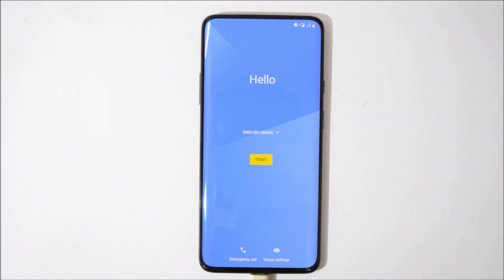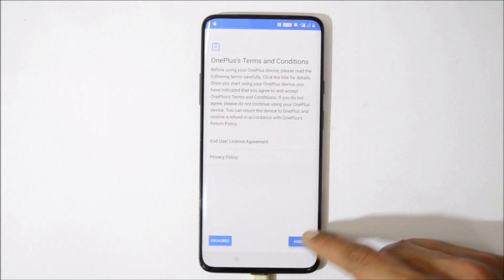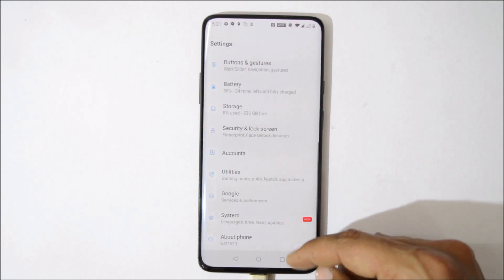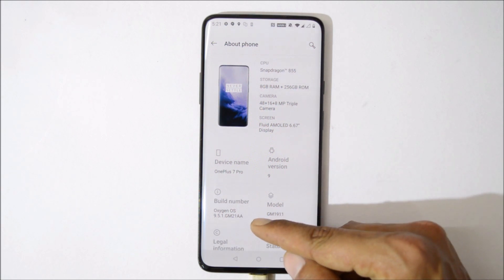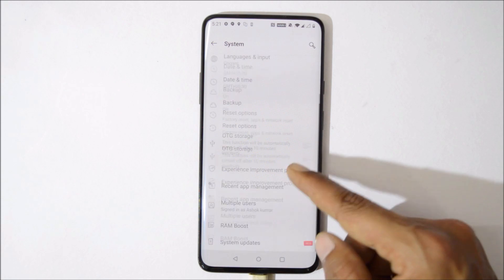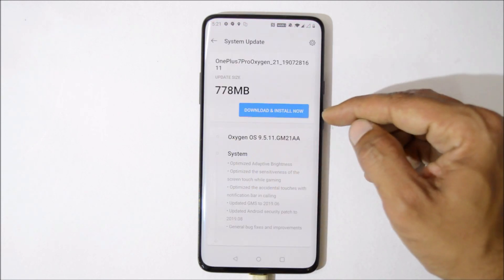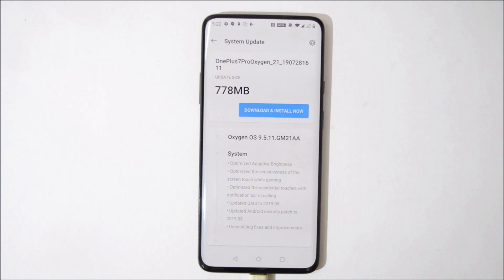The initial boot up might take around three to four minutes. Once it's done, you just need to complete the initial setup. After completing the initial setup, your device is running Android Pie. Here you can see Android 9 and the OxygenOS version is 9.5.1. To upgrade to the latest one, go to System > System Update and you'll get the latest update which is 9.5.11.